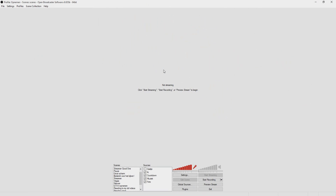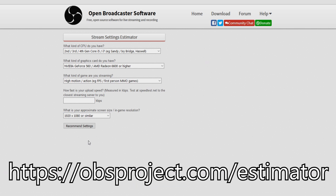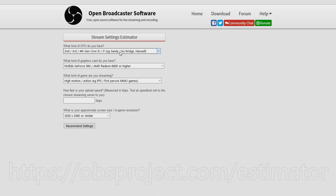I'm gonna show you guys the right settings to stream in HD on Twitch. The first thing you want to do is go to speedtest.net, do a speed test, and keep in mind your upload speed. Then you want to go to the OBS estimator — it recommends settings based on what you have. Keep that upload speed in mind.